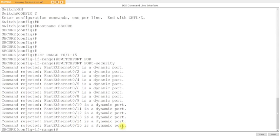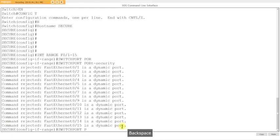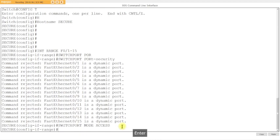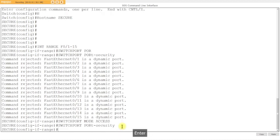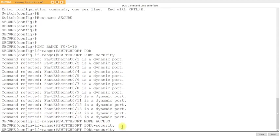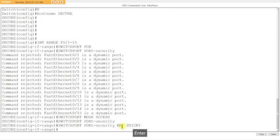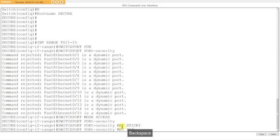It's going to reject this command because it's a dynamic port. So you're going to switchport mode access, turn it into an access port. Now you're going to do switchport security without an issue. We're going to up arrow. I'm going to do mac sticky, learn the first address, and that's it.